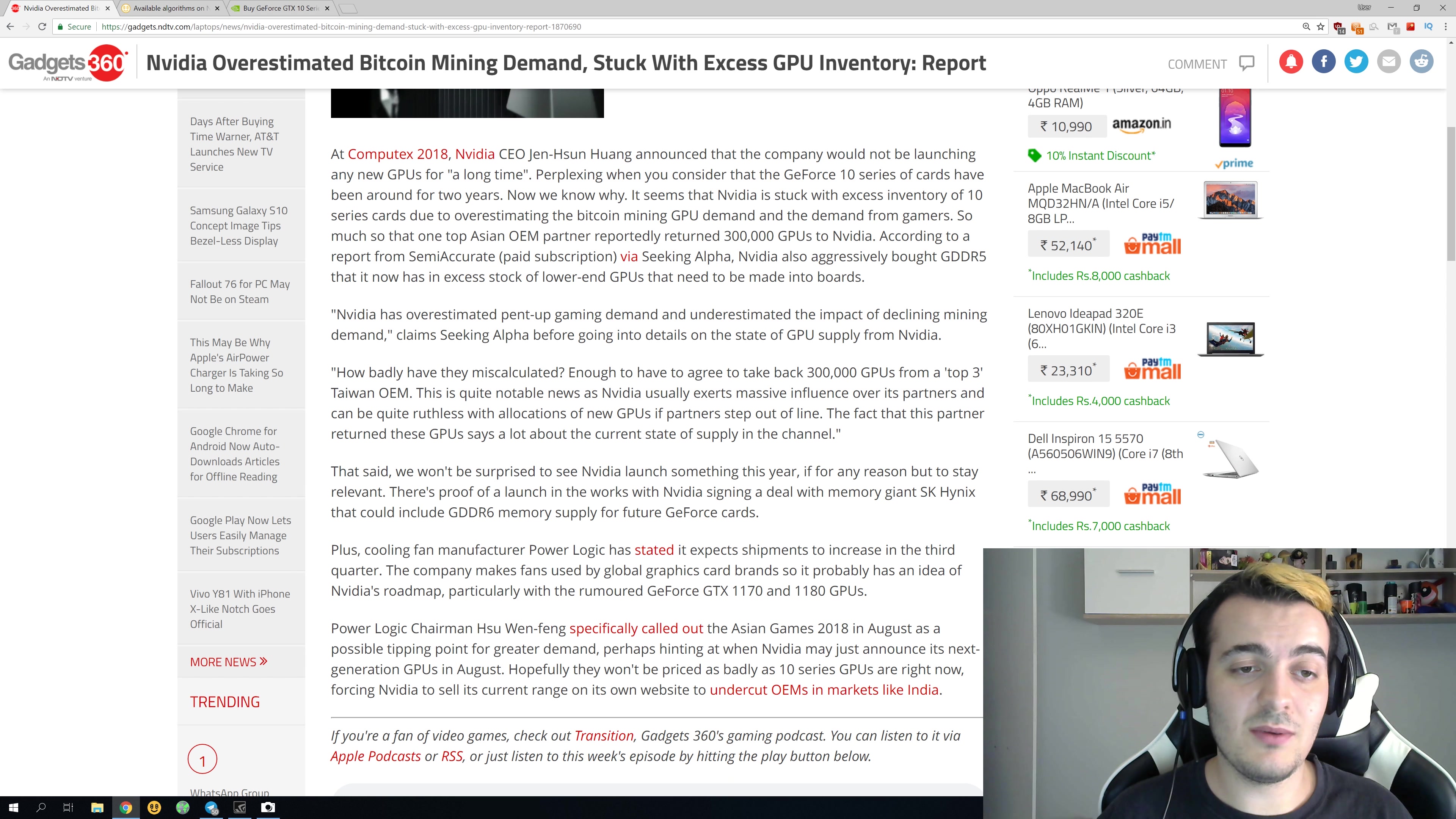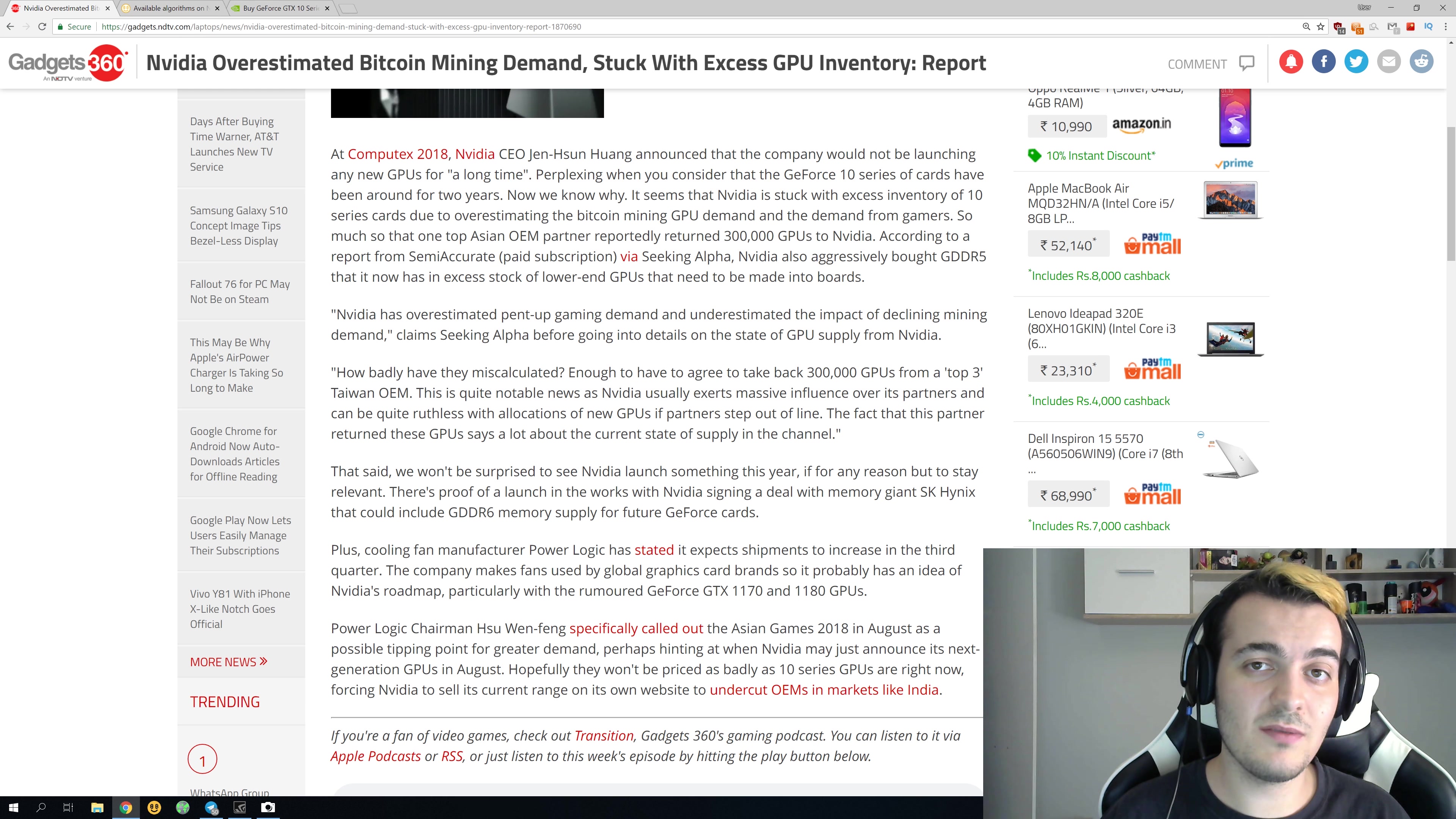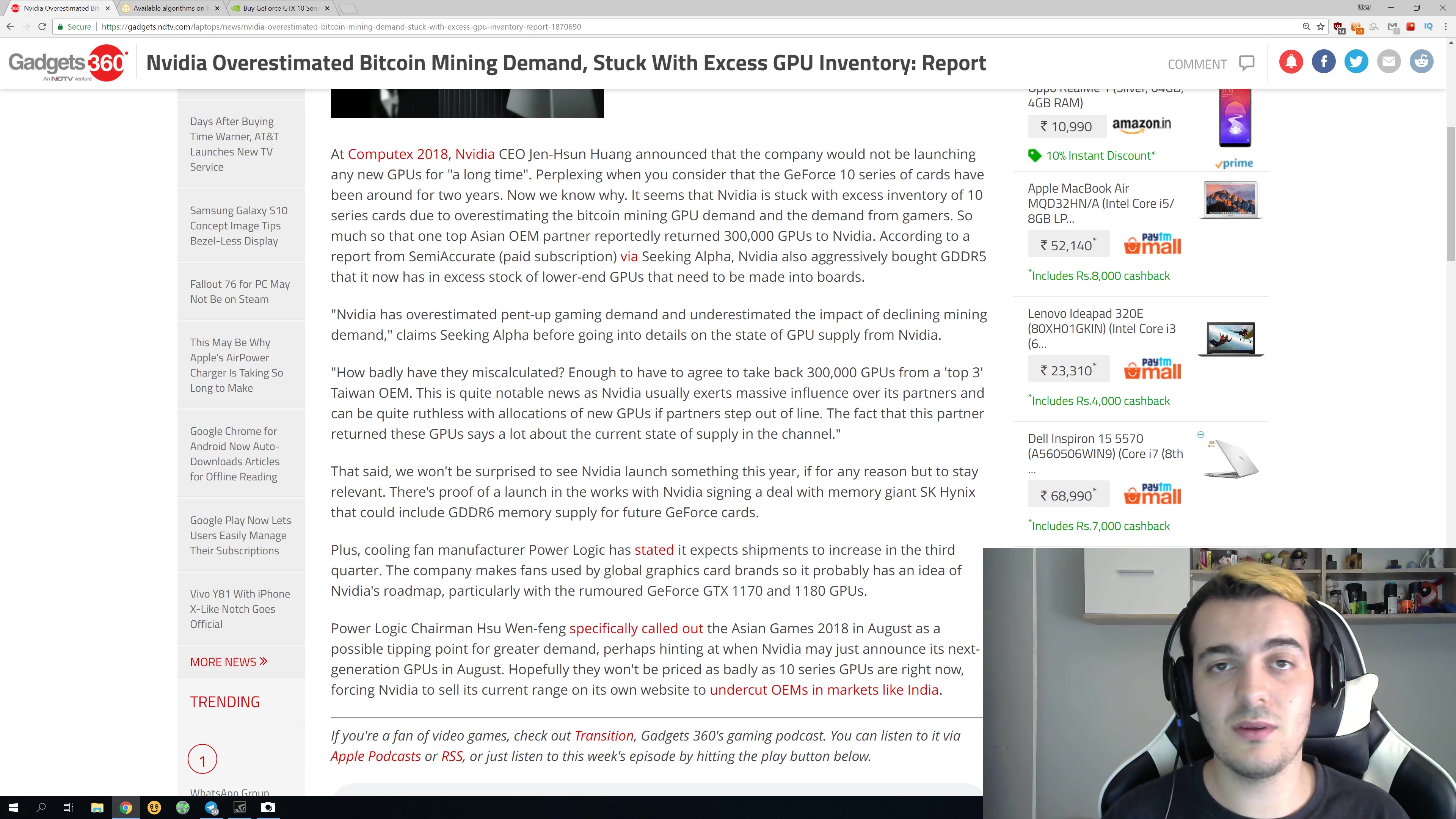I think that AMD is actually not stuck with so many GPUs because Vega 56 and 64 cards you still cannot get in the stores with normal prices. Prices are still incredibly high.